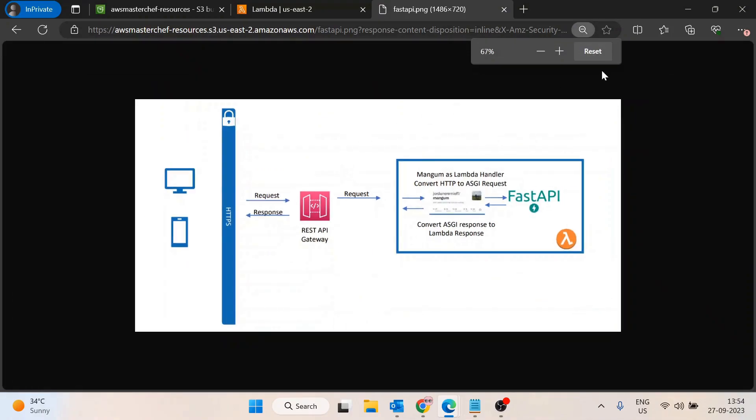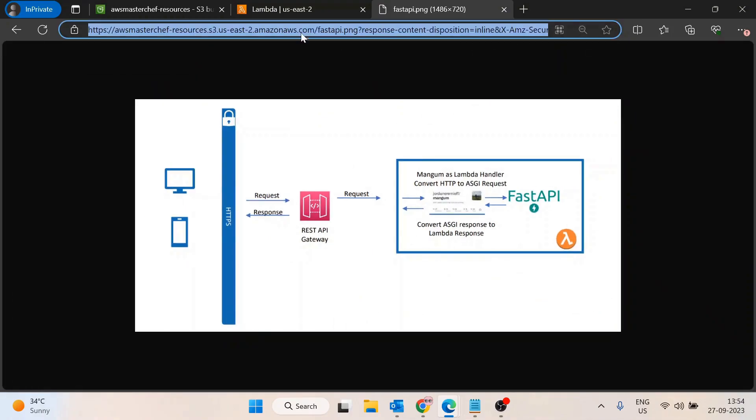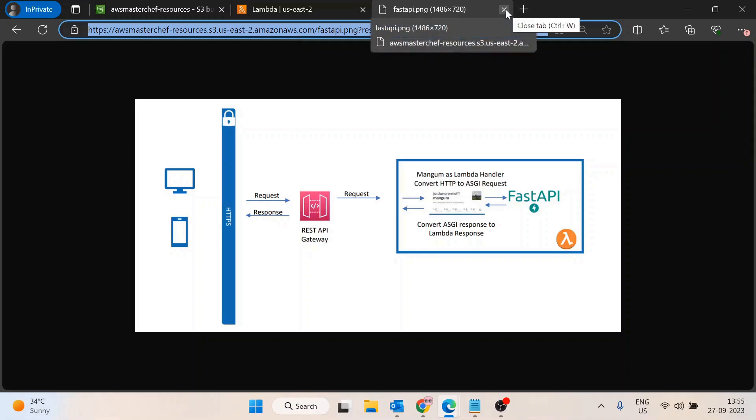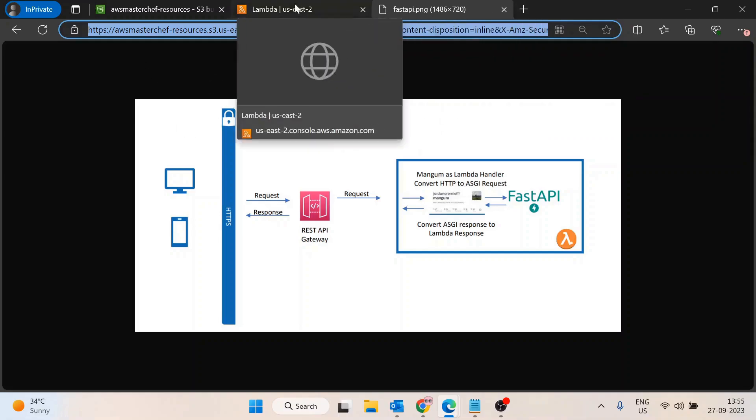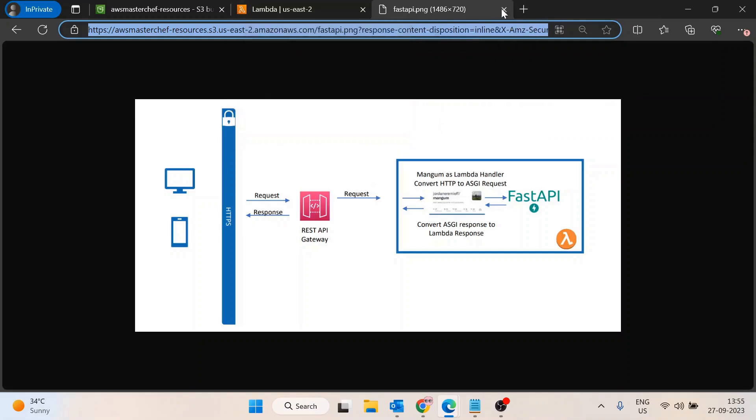This link will only work for one hour. After that, this link will give access denied again - the link has expired, please try with a new link. That's the use case of pre-signed URLs. Now let's try to create this pre-signed URL from Lambda using Python.